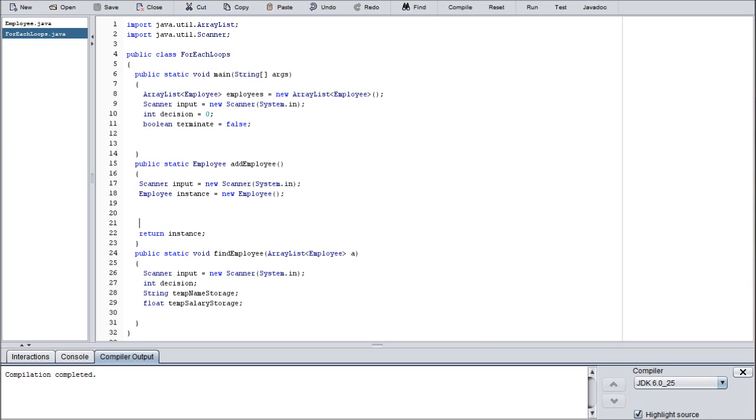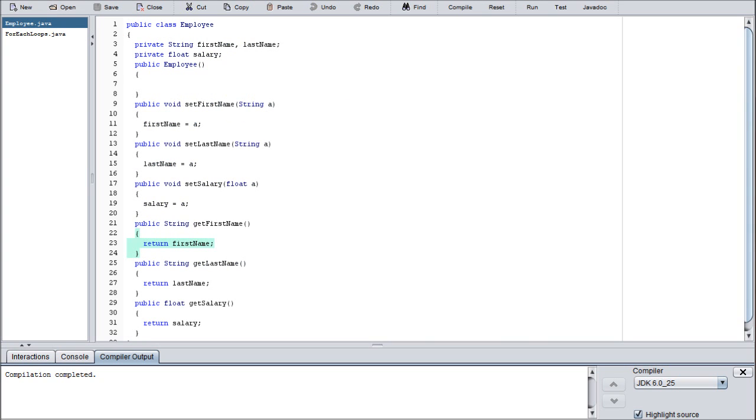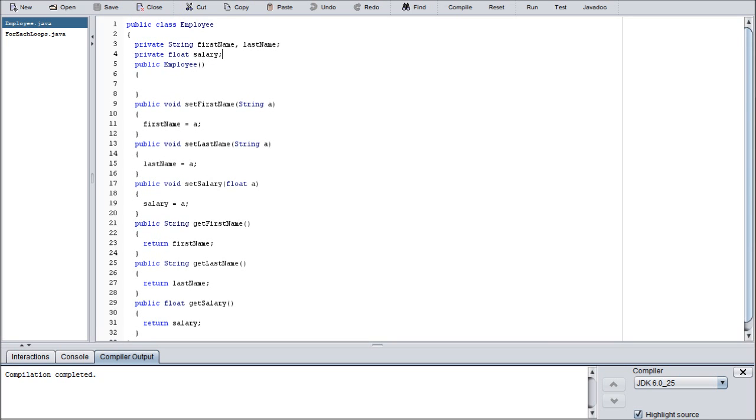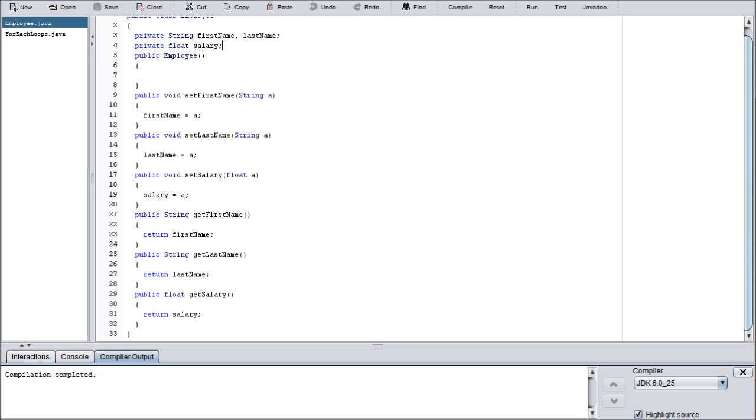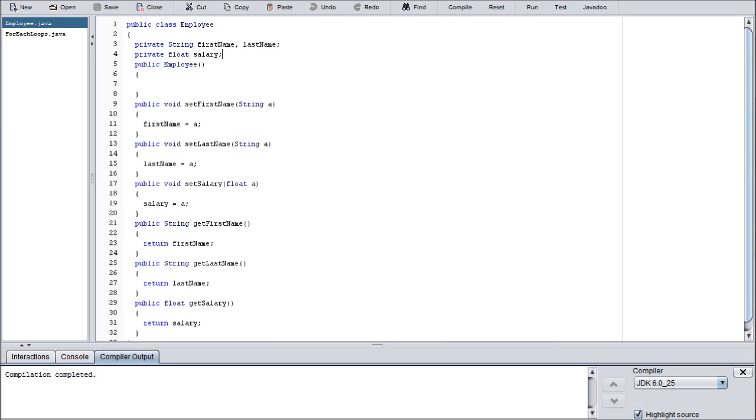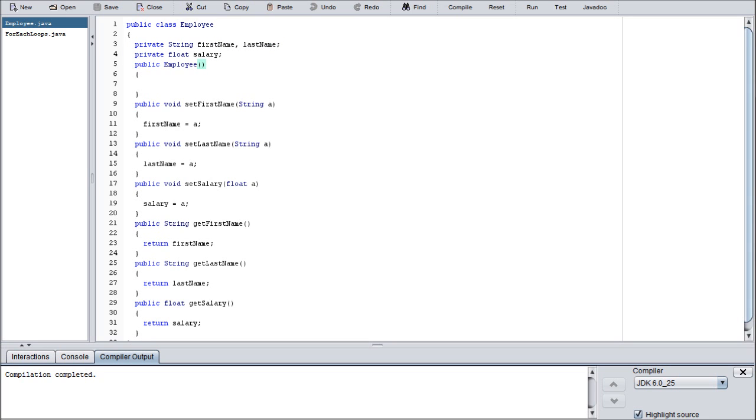If you need more time to copy this down, go ahead and pause the video. I'm going to move along to the employee class. We have three private variables: two private strings, one for first and last name, and another one for a private float for salary. These are going to be the three defining variables that every employee will have when it's created.